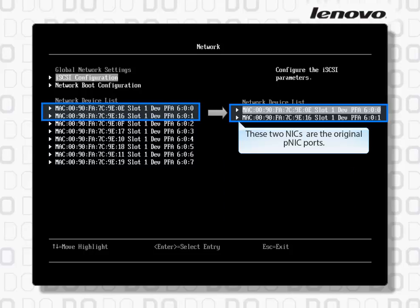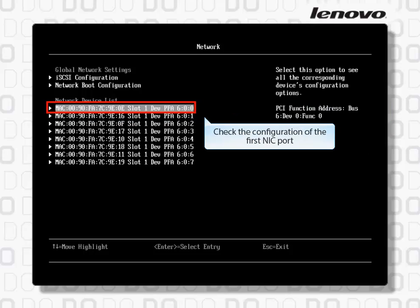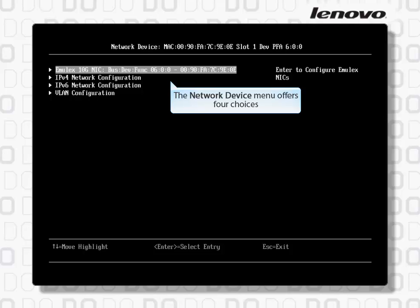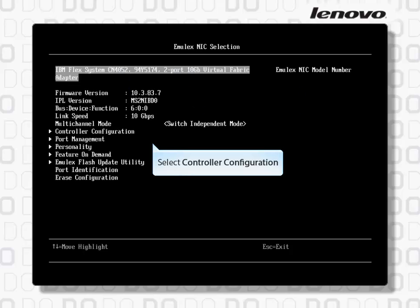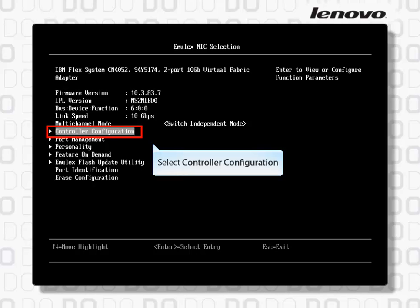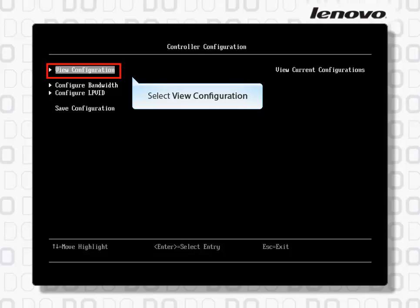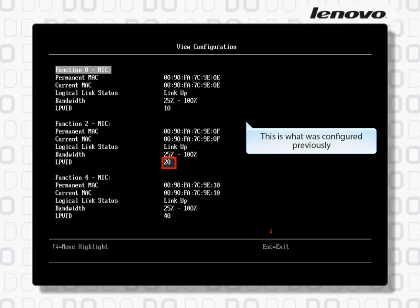These 2 NICs are the original PNIC ports. Check the configuration of the first NIC port. The Network Device menu offers 4 choices. Select Emulex 10G NIC, then select Controller Configuration, and select View Configuration. This is what was configured previously.